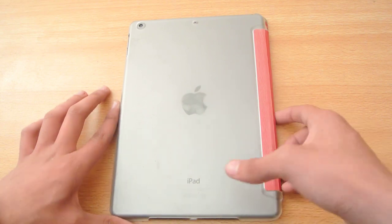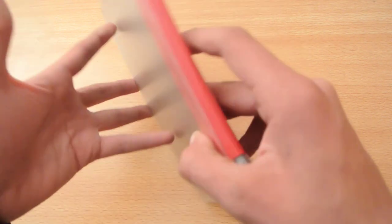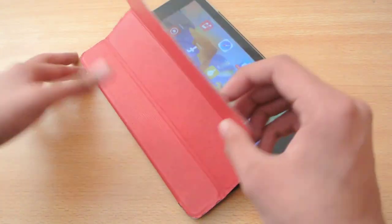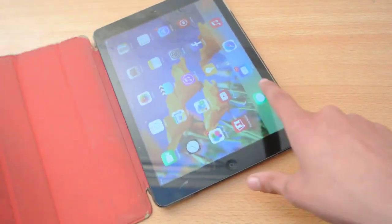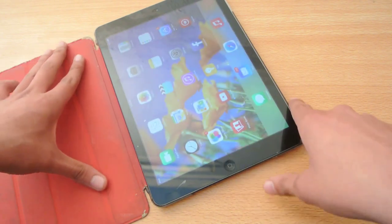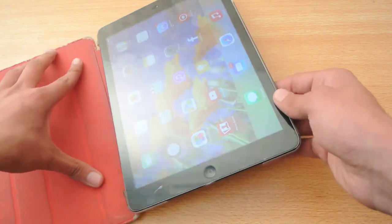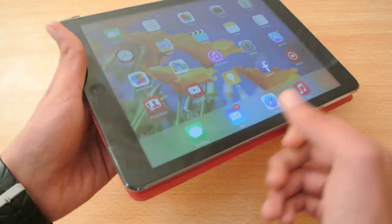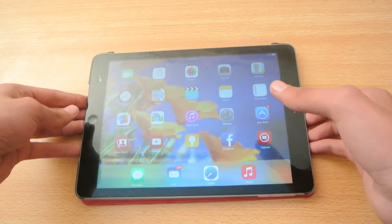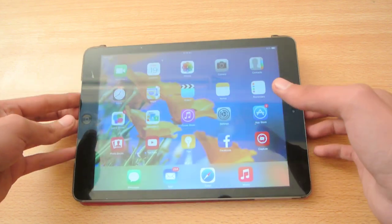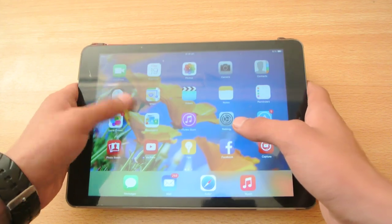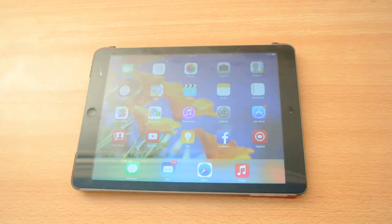So 8.1.2 is a great update for the iPad Air. Definitely install it — you'll get better battery performance and faster app performance. We'll see you in the next video. Be sure to like this video, and if you have any questions just comment down below. Peace out!